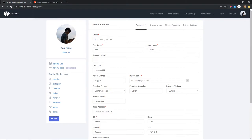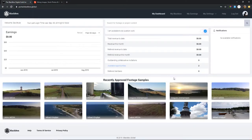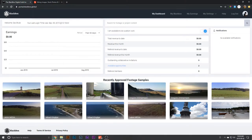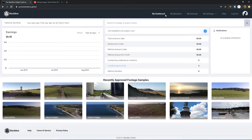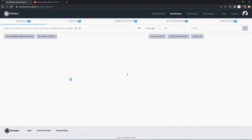Moving on, you've got My Earnings, which gives you all the information on your earnings. Then you can go to your profile and add your social media links and fill in all your information. You want to make sure you fill in your profile completely. That's pretty much how Black Box works — now let's move on to how we can get footage up and running. Going to My Black Box.